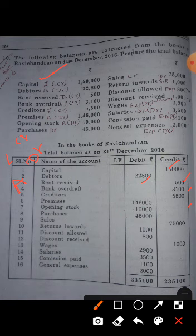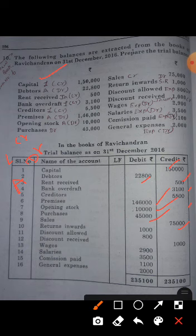Premises is an asset, so it shows a debit balance. Opening stock also shows a debit balance. Purchases always show a debit balance. Sales always show a credit balance. Returns inward means sales return — since sales show a credit balance, sales returns always show a debit balance.